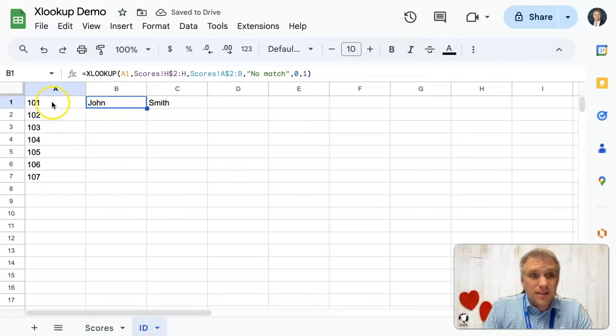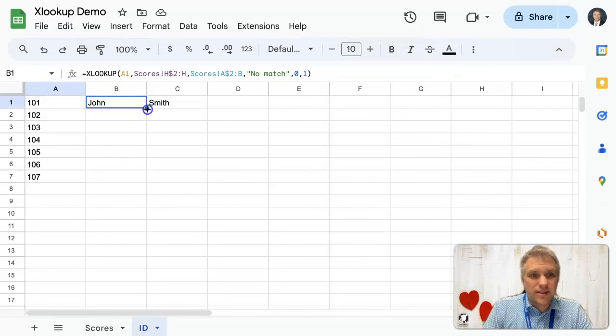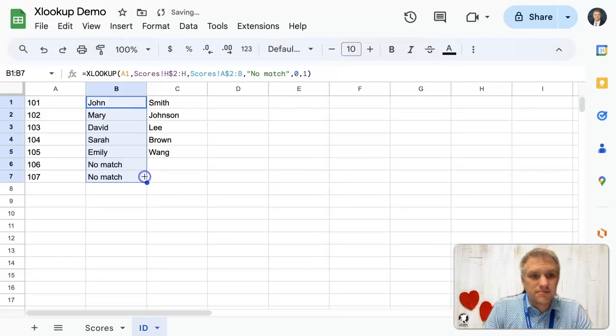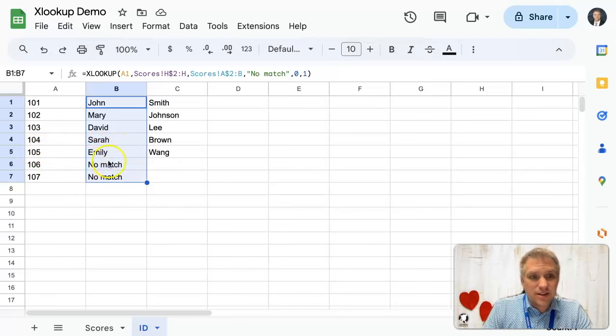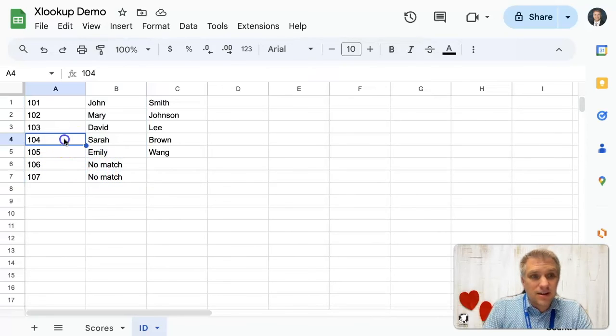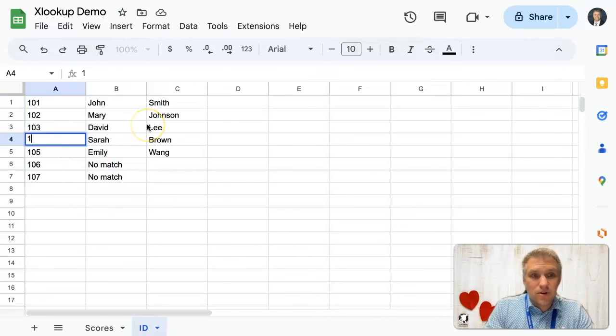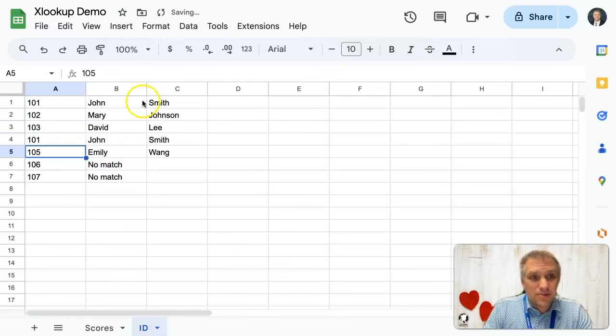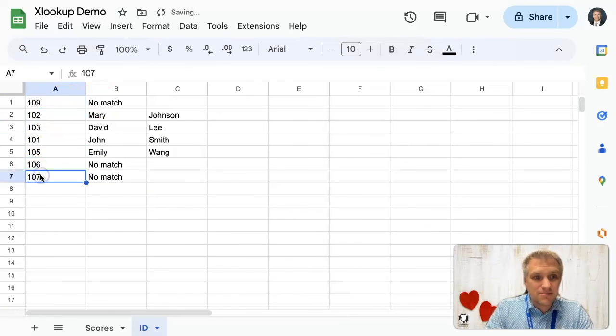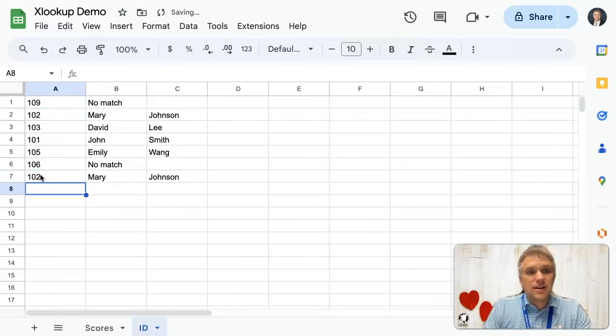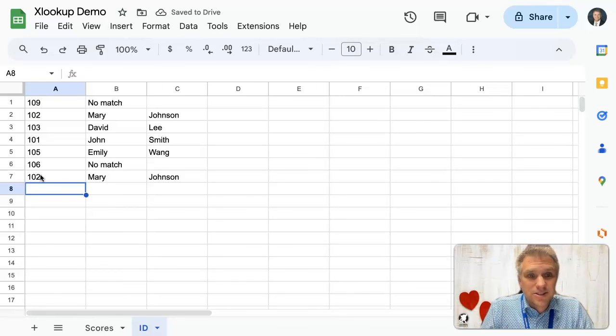We can see that it did indeed find John Smith. Let's go ahead and drag that formula down. Specified everything as it should. It did also specify no match for 106, 107. The order really doesn't matter. We can say 101 here, 109 here, 102 here. It all works as it should.